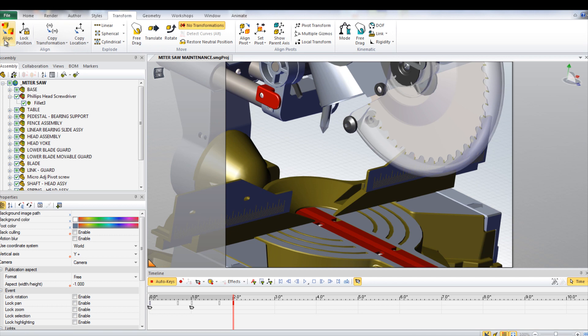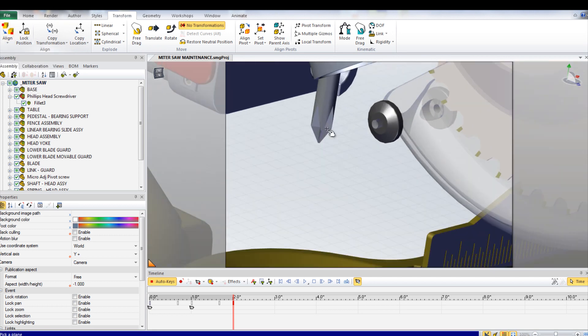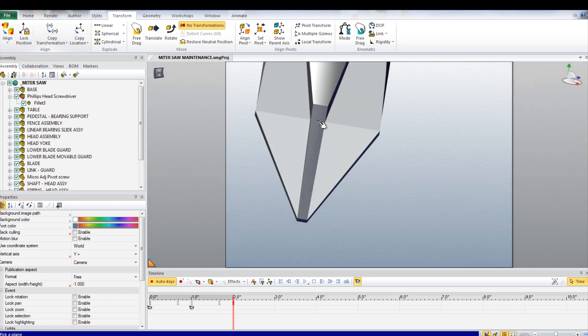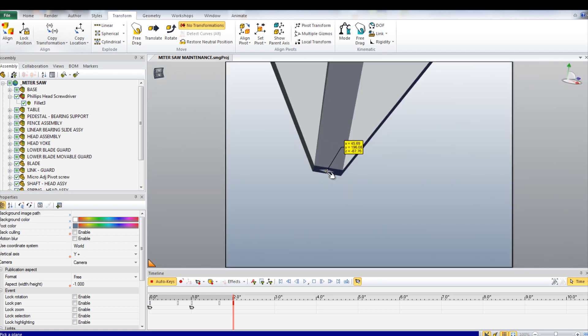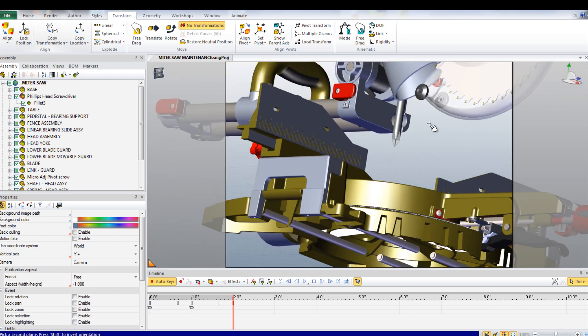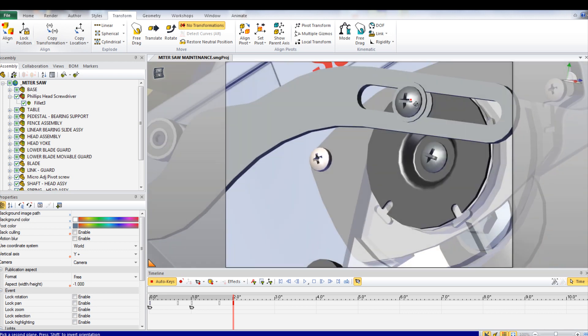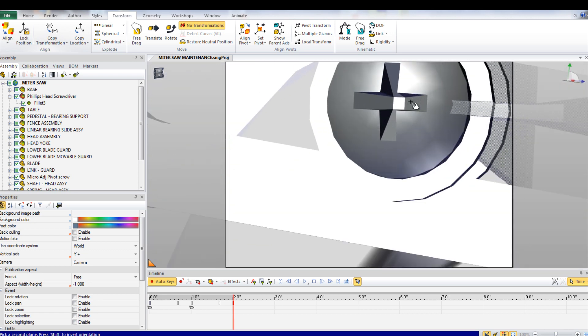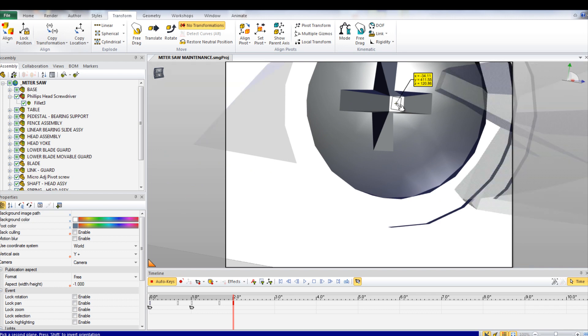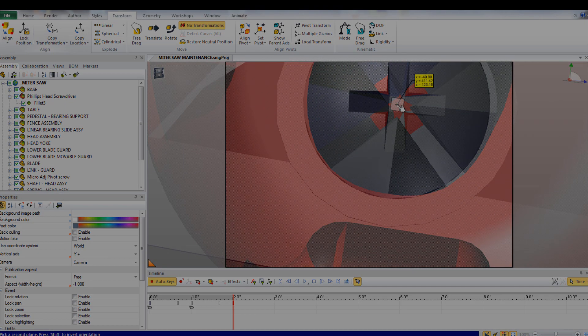To align the screwdriver in this screw, go under Transform and then select Align. Select the option Plane to Plane. Choose the bottom square of the screwdriver and the square feature in the screw. The Rotate tool might be needed to align the screwdriver more.